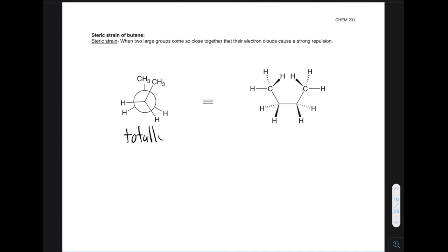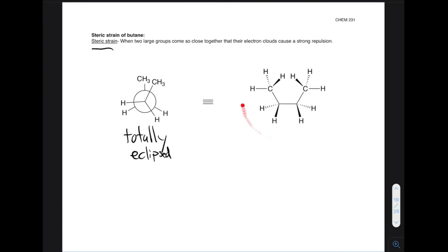Visualizing totally eclipsed conformation again — I want to prove to you that there is more strain on this molecule. There's more torsional strain, and we describe that by something called steric strain, when two large groups come so close together that their electron clouds cause a strong repulsion. If I draw out the line-angle structure for butane in this conformation, you can see the CH3 groups are really close together — these hydrogens are basically hitting each other. So this molecule really doesn't like to be in the totally eclipsed conformation; it would rather be in any other conformation. The totally eclipsed conformation is always bad because the largest groups coming so close together causes a strong repulsion and becomes much higher in energy.